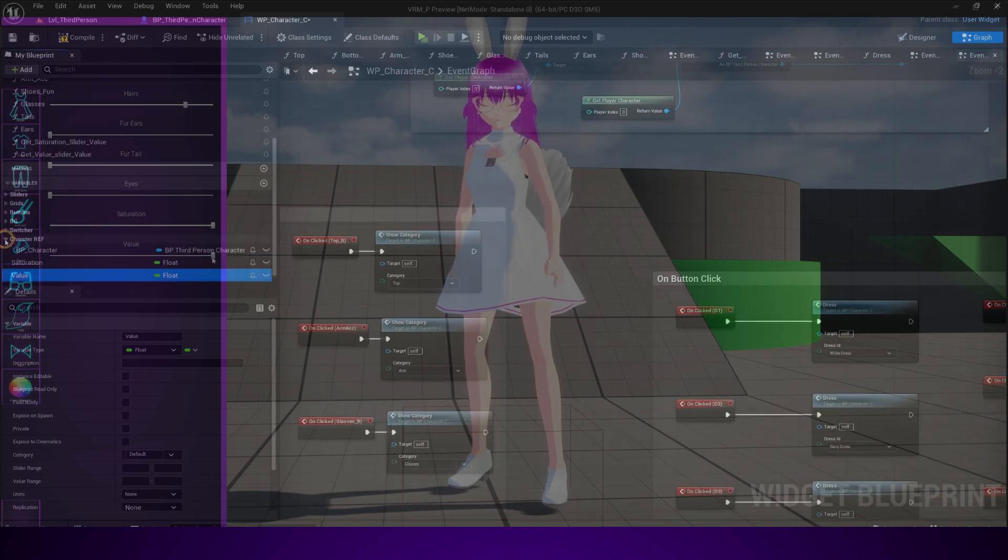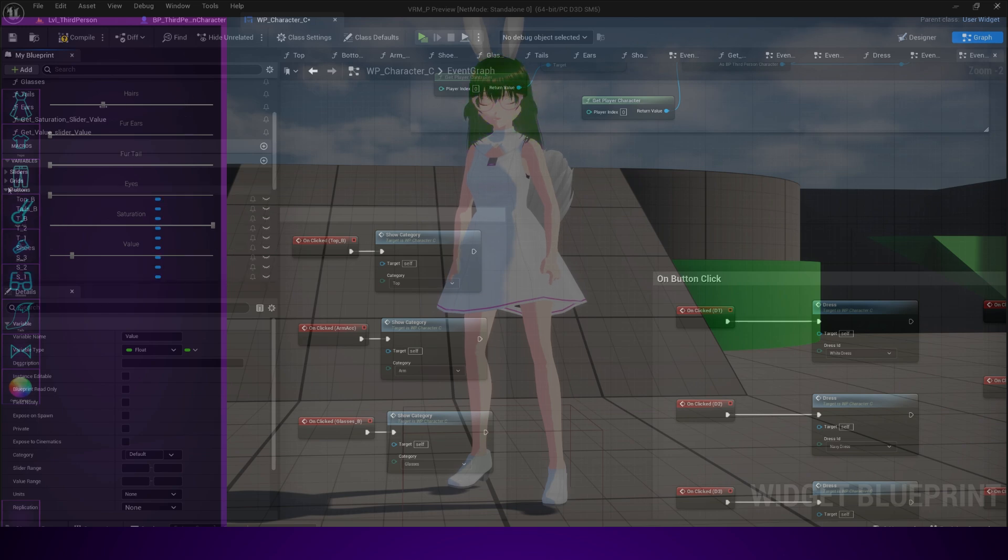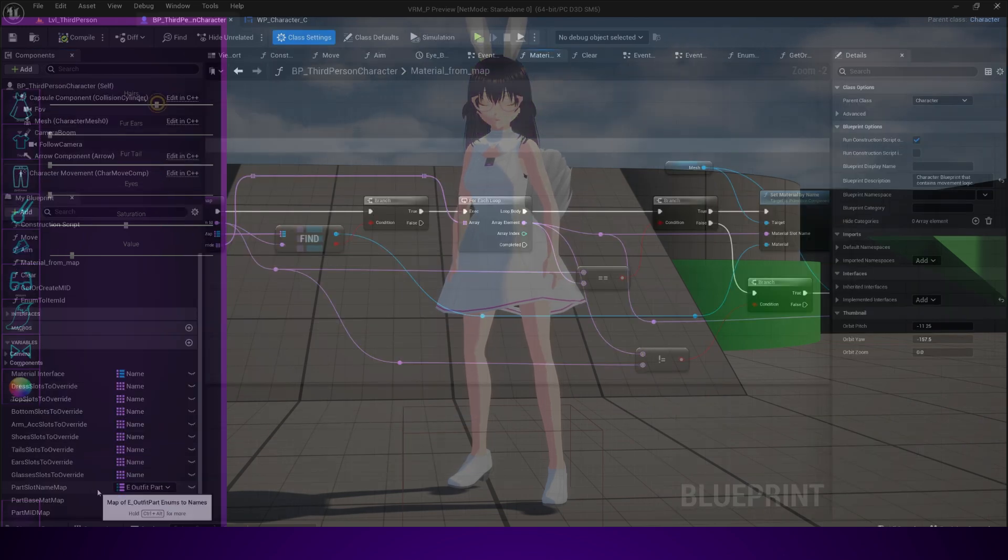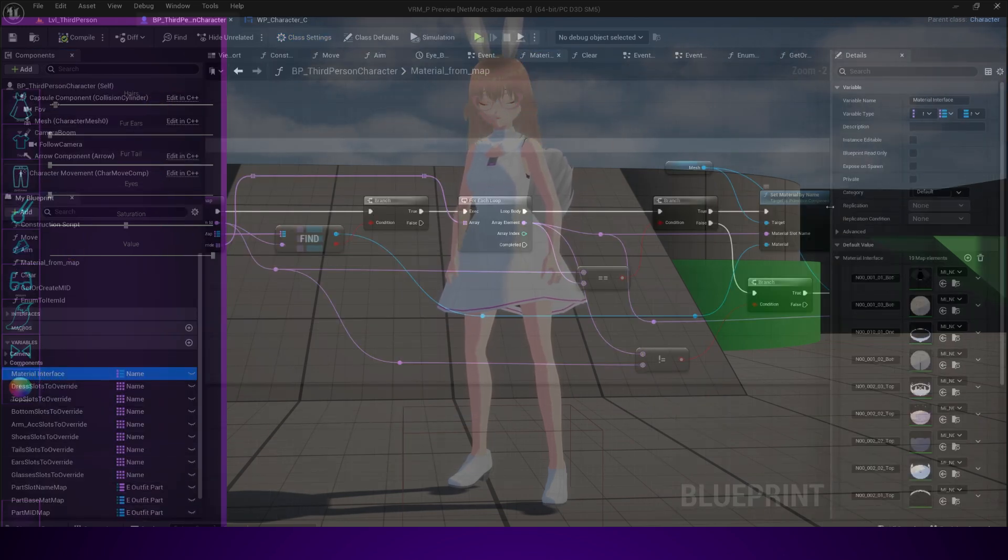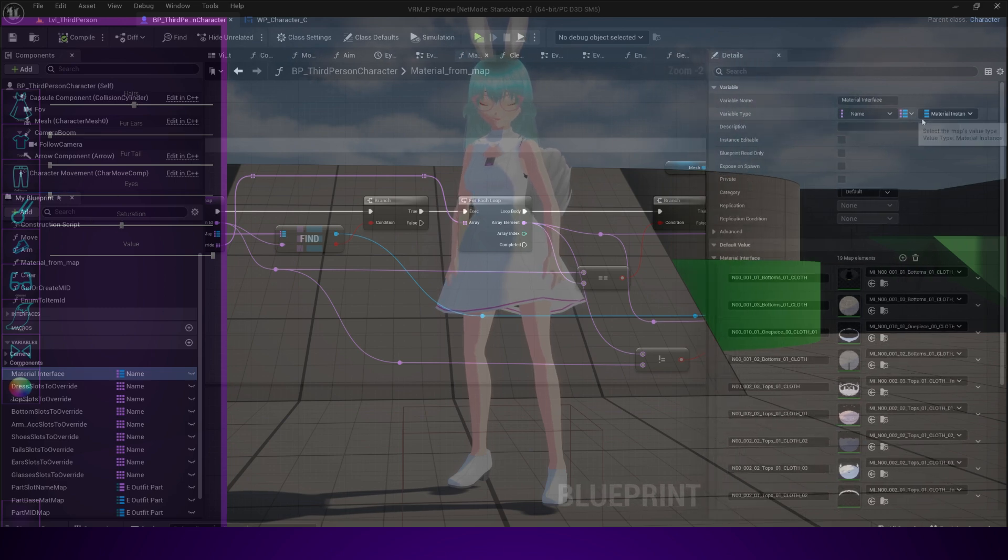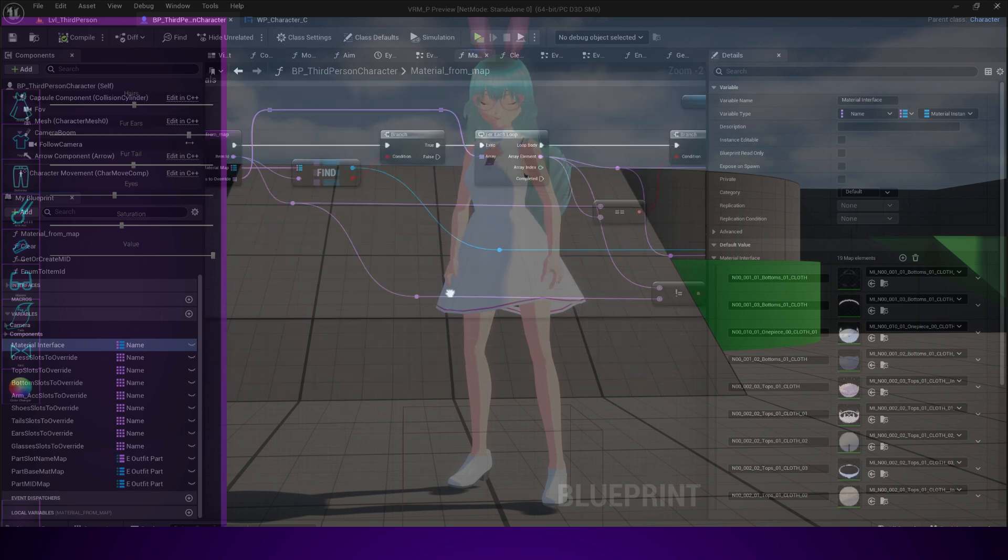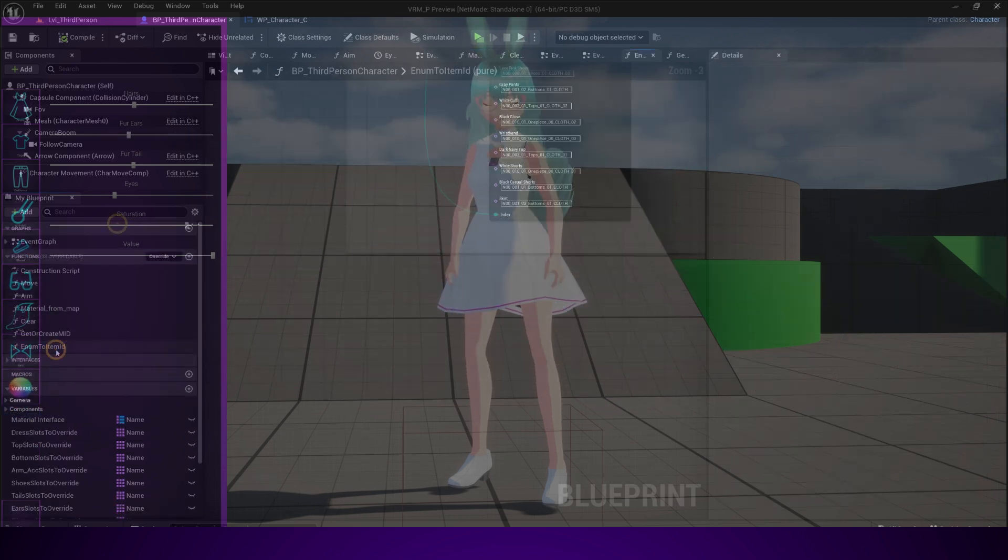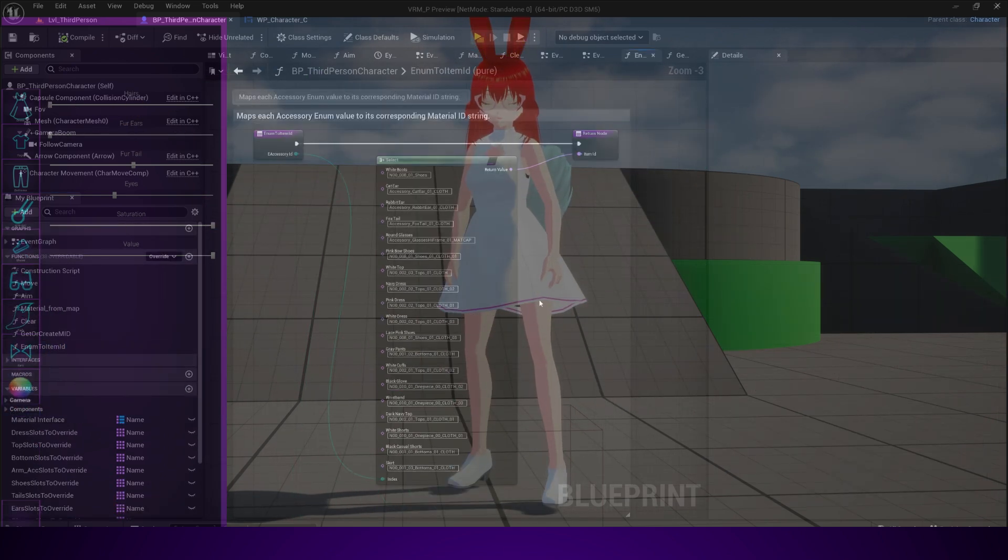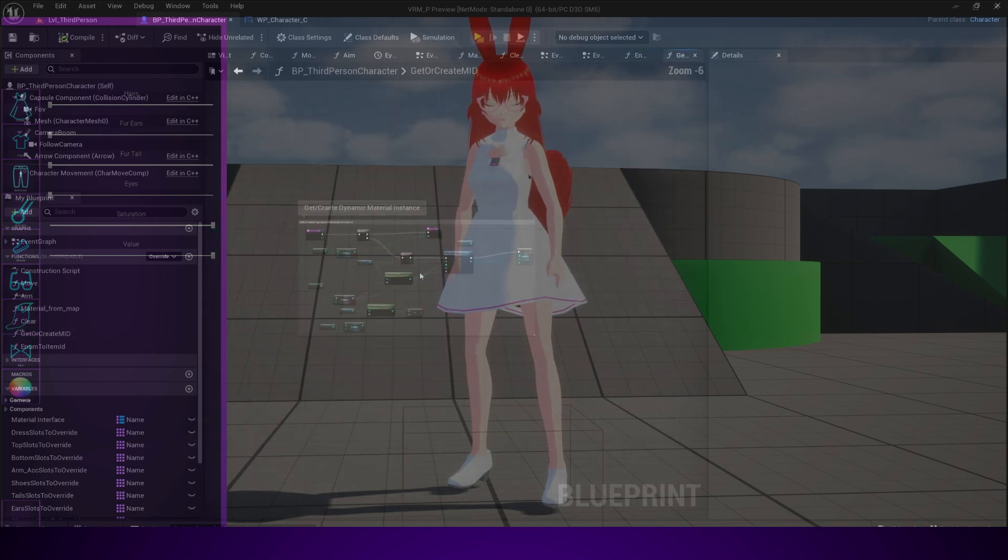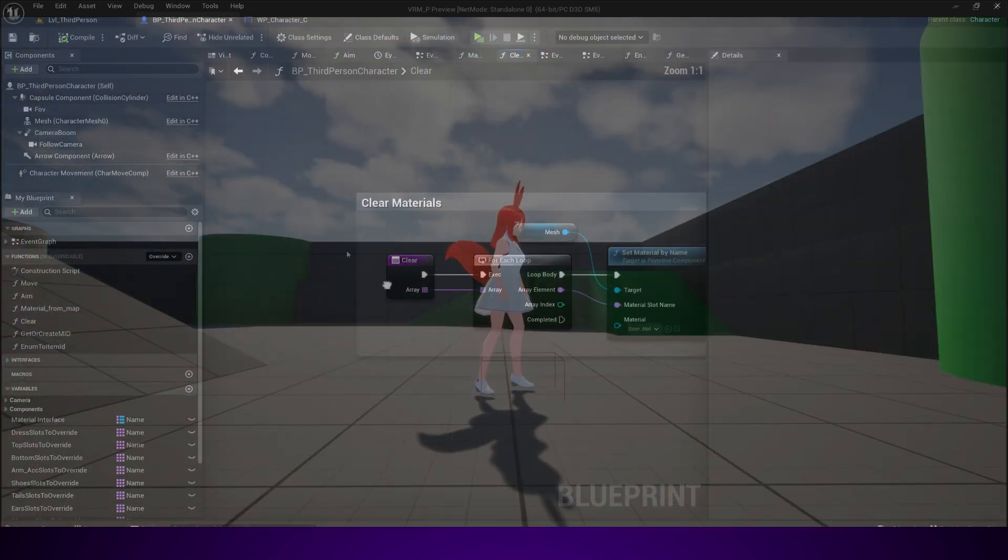By the end of this series, you'll know how to use enums to manage categories like dresses, shoes, glasses, tails, ears, and more. Set up widget switching so the UI feels fluid and easy to navigate. Apply materials dynamically and override slots in real-time.